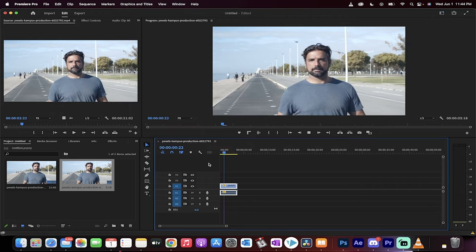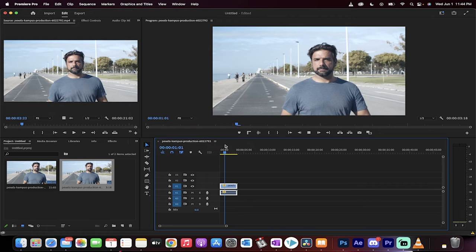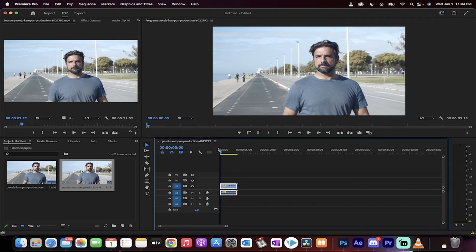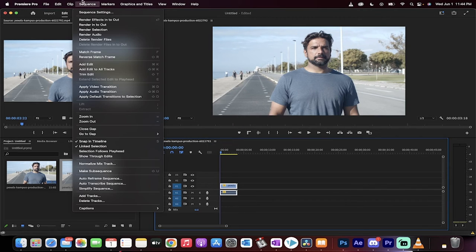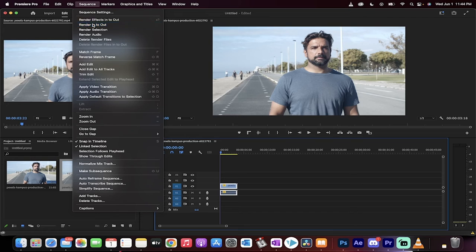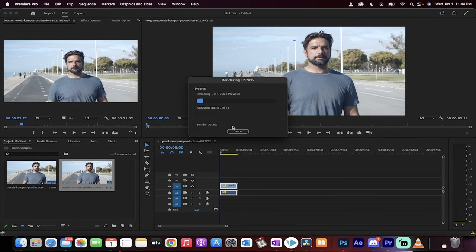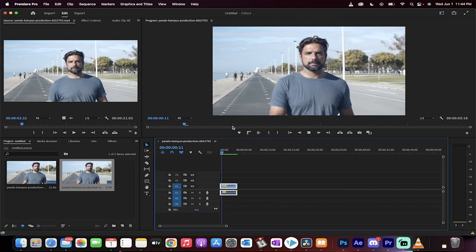I'm going to hit spacebar and it's jumpy or it's kind of jumpy. So what I'm going to do is just to show you, I'm going to go render into out. So this basically just renders it so that it's not janky.